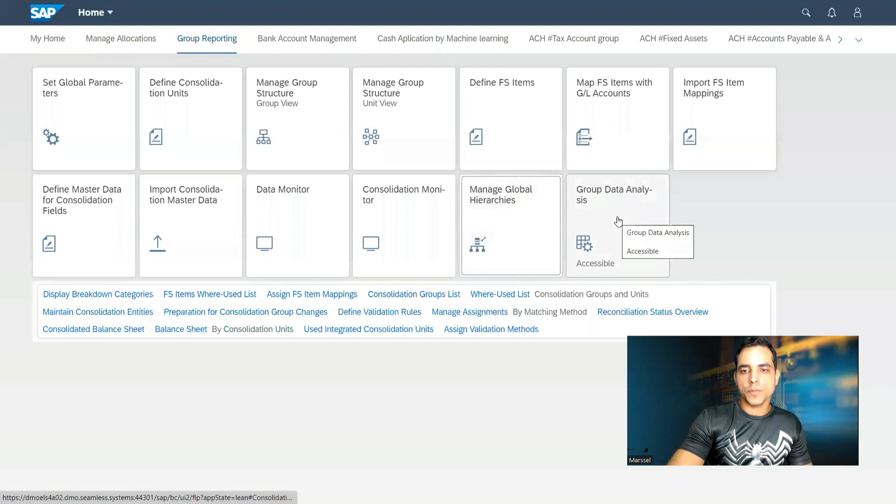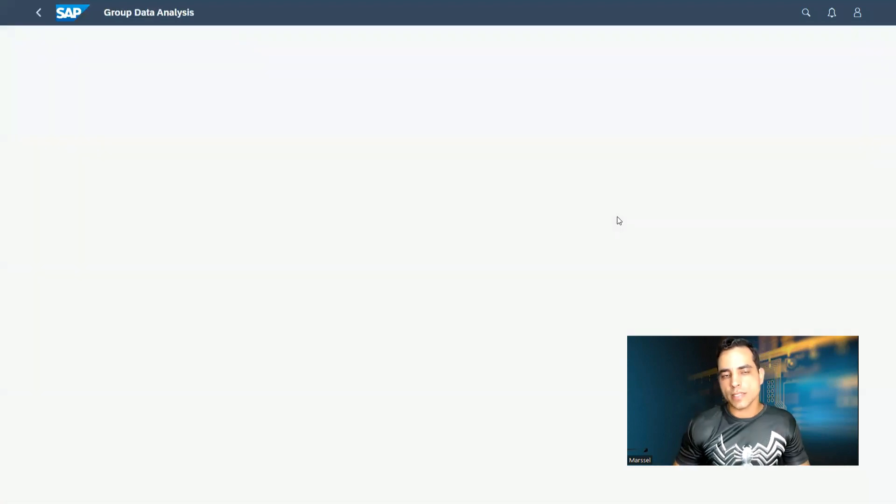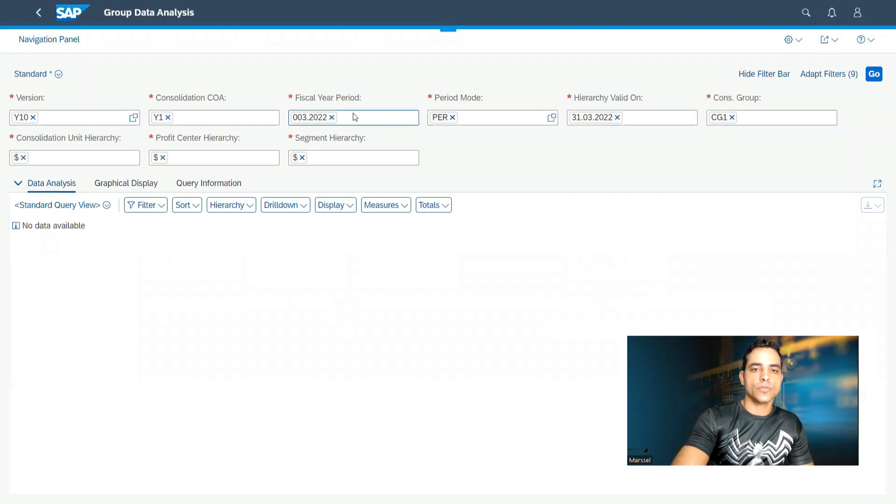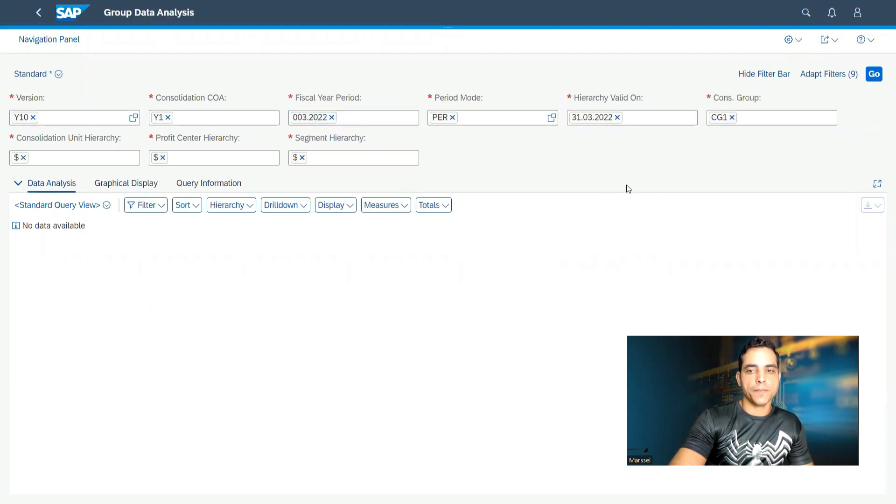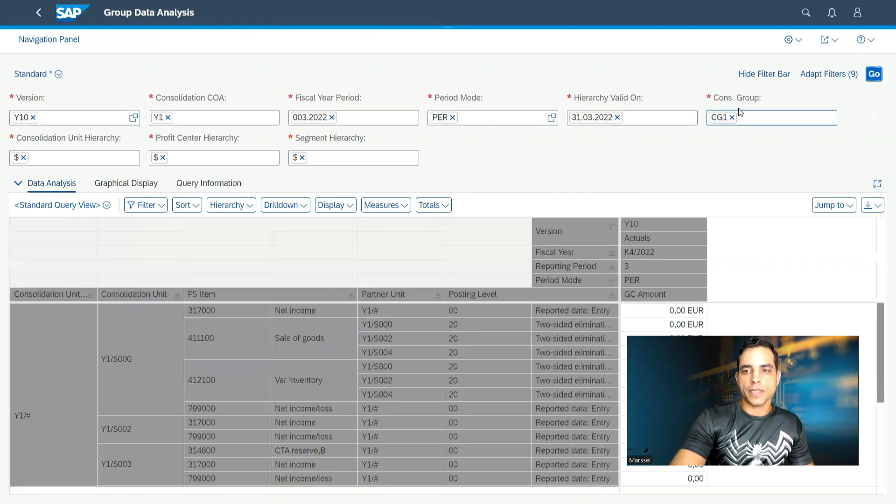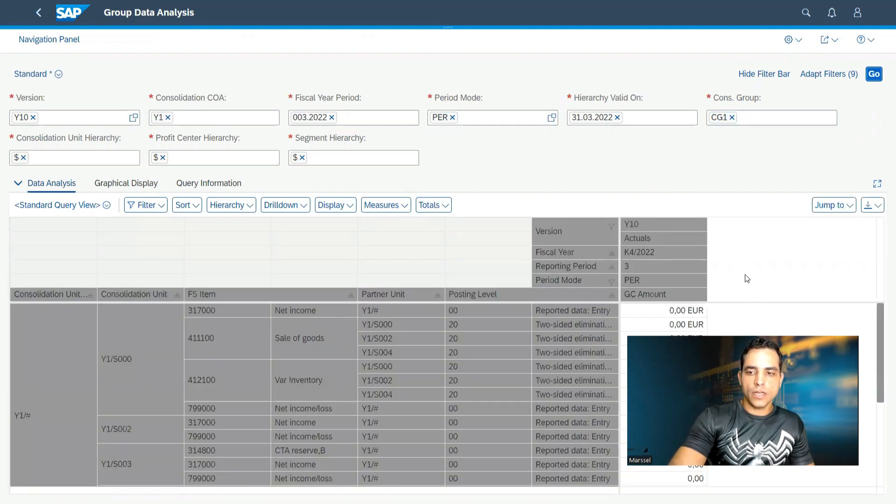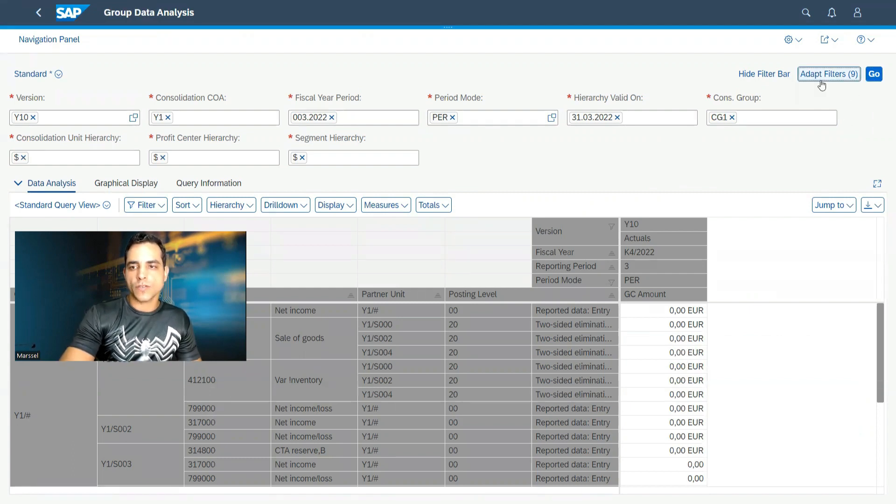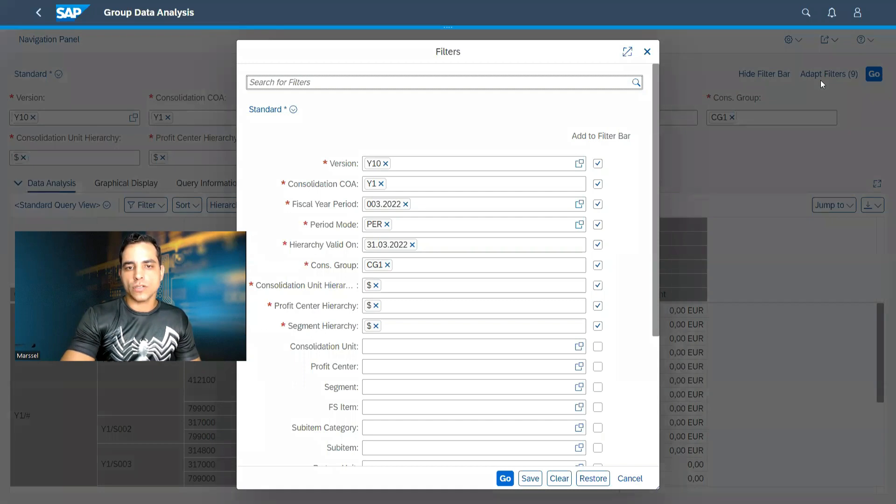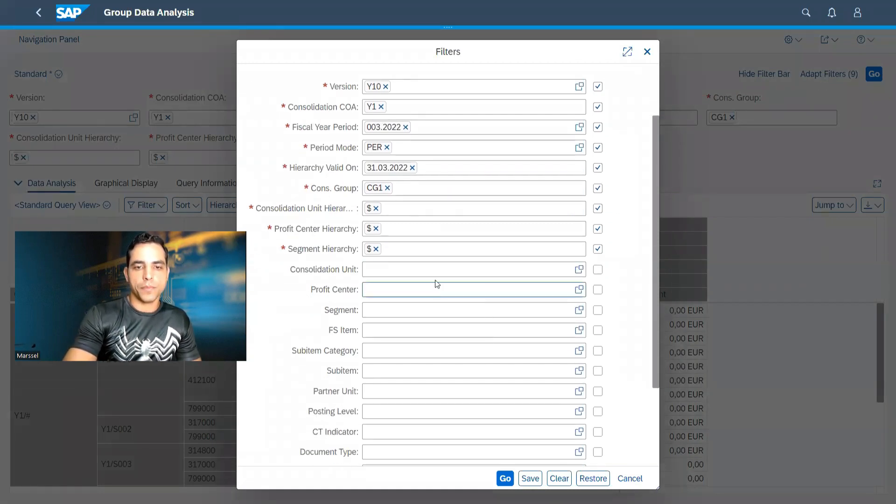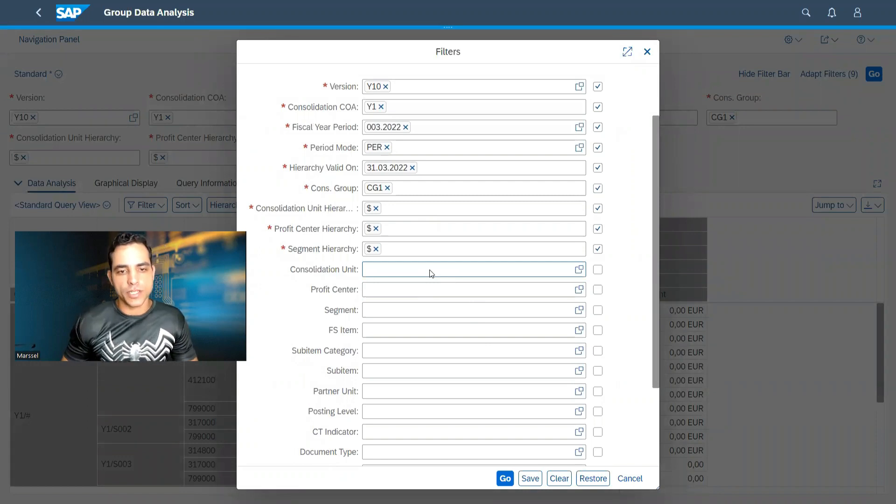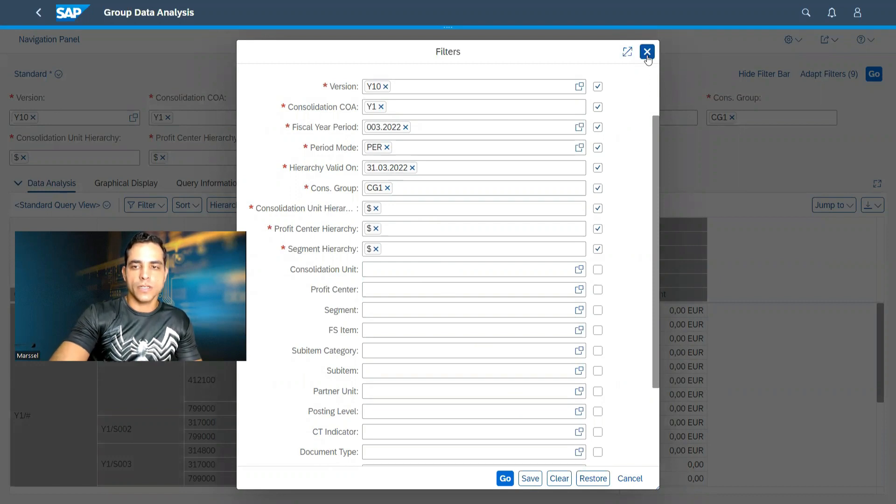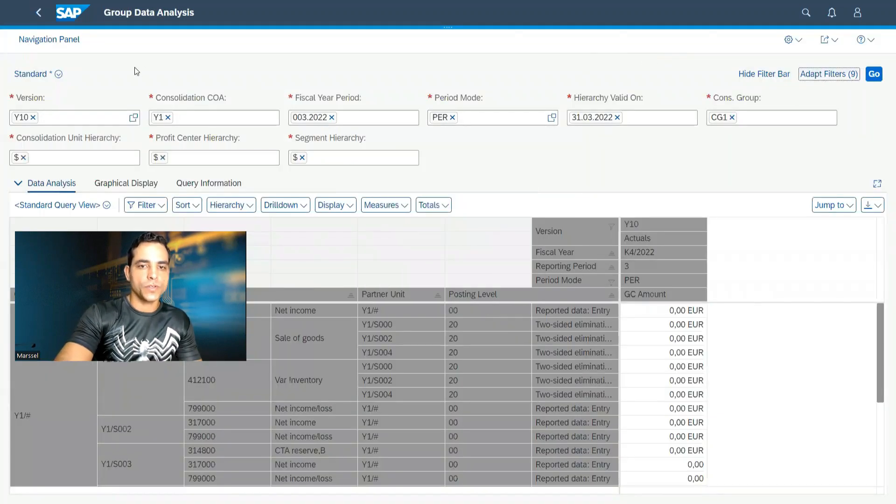Here at the end, we have group data analysis, which is the standard report to run consolidation group. We got here financial fiscal year period from the parameters entered in the first file that I have run today. Click go to display the consolidation group. Here we have more options. We have lots of columns. Here in roles we have selections fields. In this adaptive filter, we can pull up a report from consolidation unit, profit center, segment, FS items, and lots of other selection field.